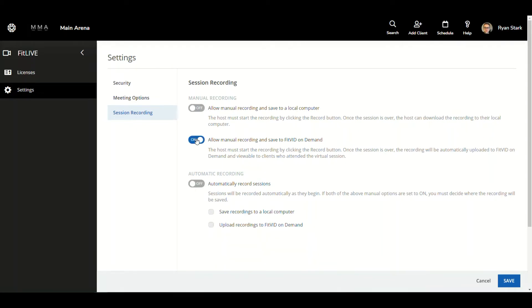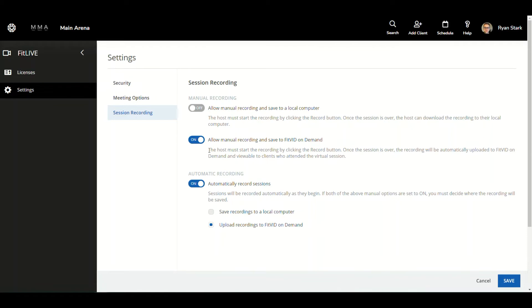And again, vice versa, if I choose allow manual recording and save to FitLive on demand, and I have automatic recording enabled, it's only going to allow me to choose upload recordings to FitLive on demand. So I'm just going to go back up and I'm going to enable everything, and we're going to put it to upload recordings to FitLive on demand.